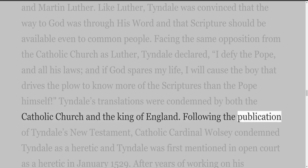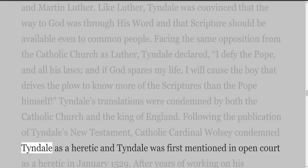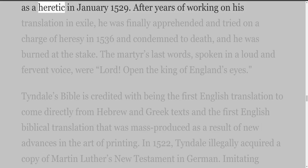Following the publication of Tyndall's New Testament, Catholic Cardinal Wolsey condemned Tyndall as a heretic, and Tyndall was first mentioned in open court as a heretic in January 1529.